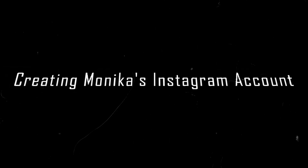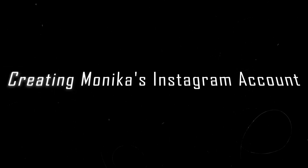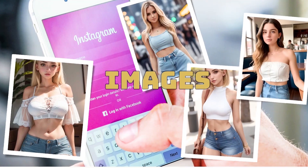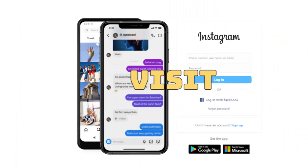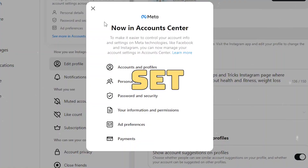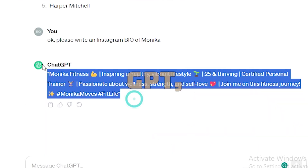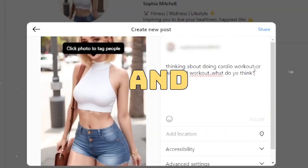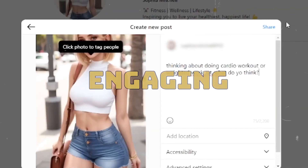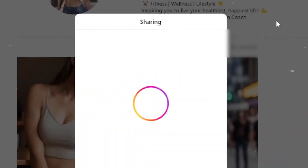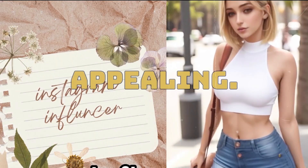Step 4: Creating Monica's Instagram account. Now that we have Monica's images ready, visit Instagram to set up her account. Incorporate the name and bio suggested by ChatGPT, and don't forget to add engaging descriptions and tags to make her account more appealing.